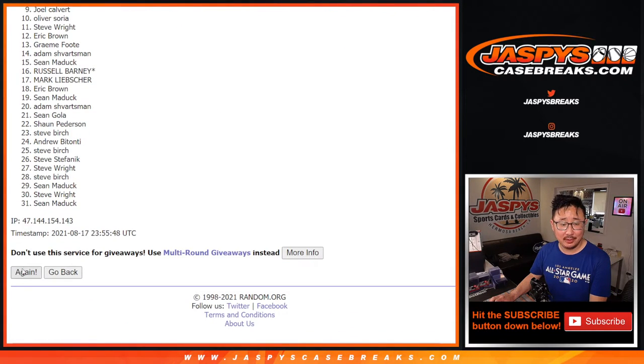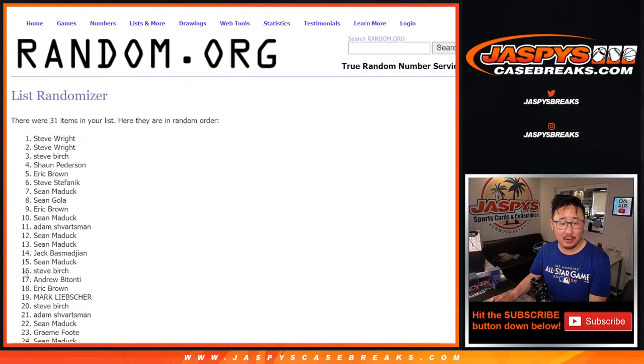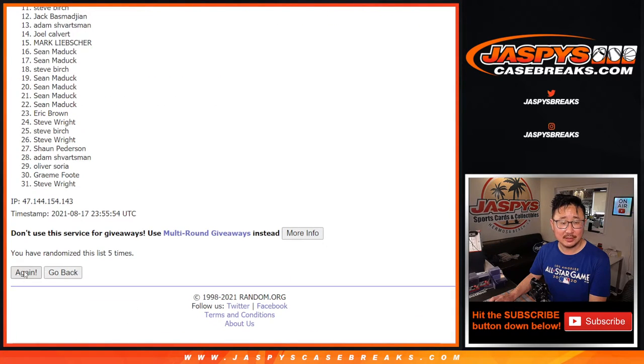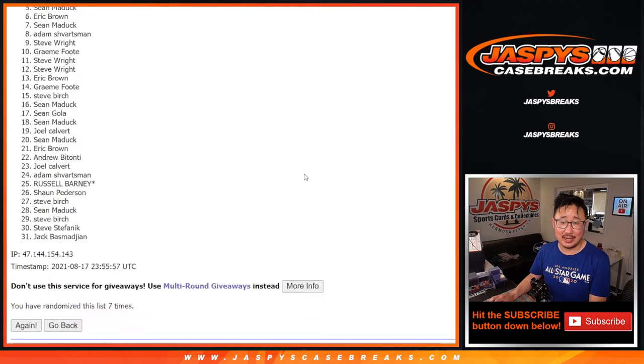One, two, three, four, five, six, and seventh and final time.